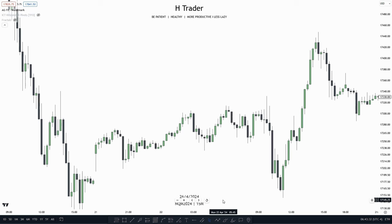Just because another trader has a 100% win rate — as an example — doesn't mean you will. They may have two or three years of screen time trading that strategy compared to you having maybe one week. That's why finding and developing your own strategy within the market is very important, because copying others' strategies doesn't really work most of the time.